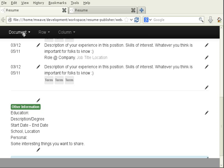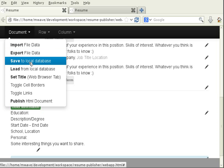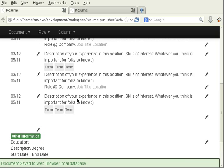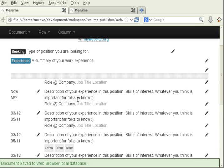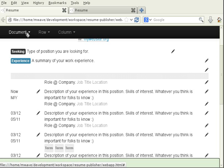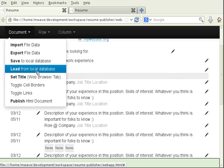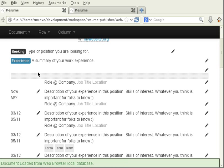Let's save our work. I'm going to go to document and then save to local database. Now, if you screwed up your document and you made a bunch of mistakes, you can reverse that. You can go to document and then load from local database.